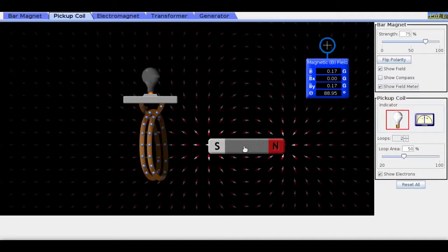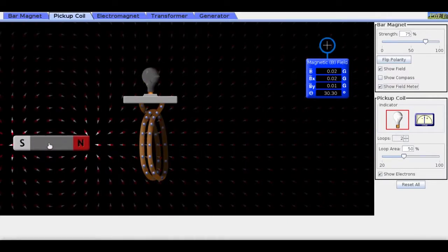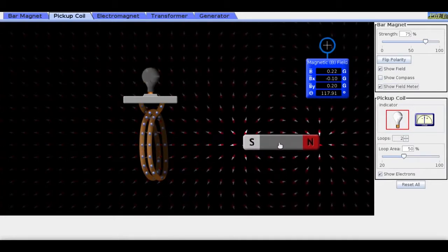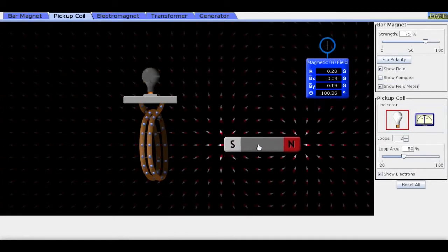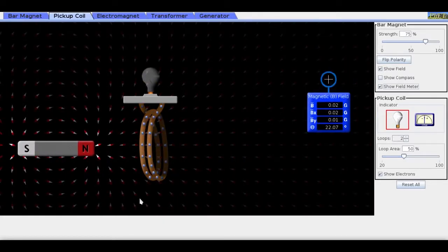Let me do this again going from right to left, trying to maintain a constant speed for the bar magnet as I go through the coil. But what is it that's actually changing as we move the bar magnet through this loop of wire that's causing a voltage and a current to flow through the resistor—the light bulb?